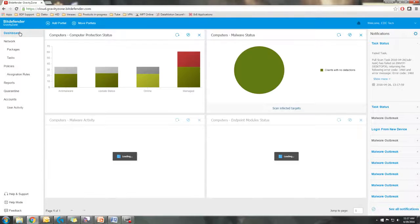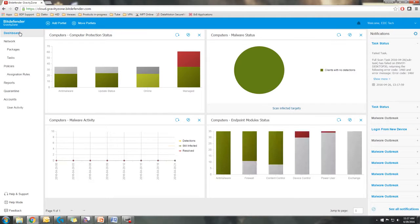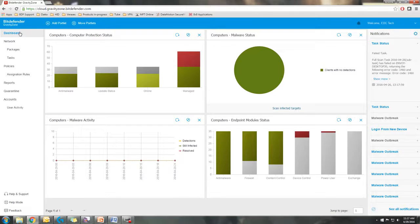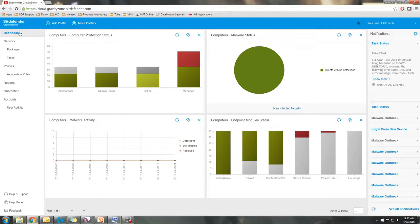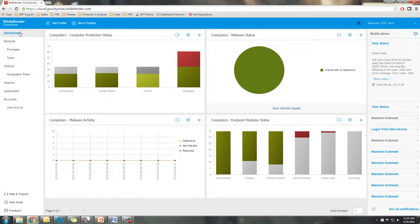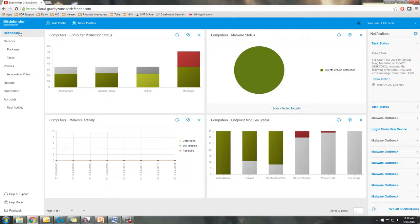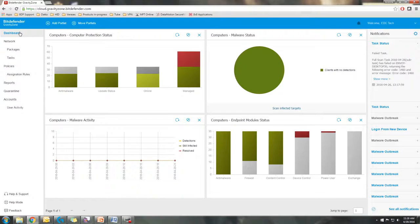That's my presentation of the Bitdefender Gravity Zone console. If you have any further questions, feel free to reach out to us at EnvoyData at the EnvoyData tech support email. That is techsupport at EnvoyData.com. Also directly at 480-829-6565. Thank you.